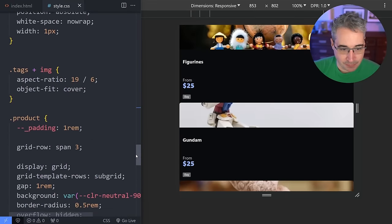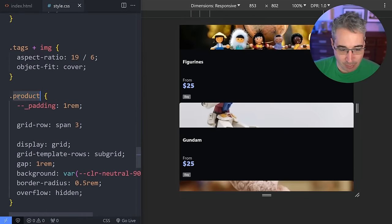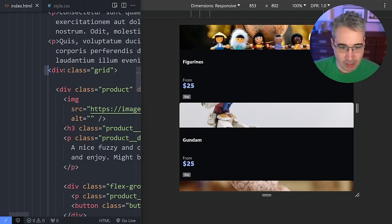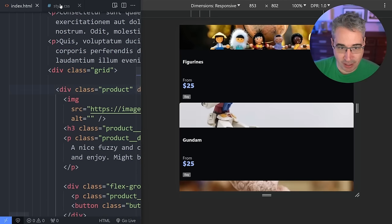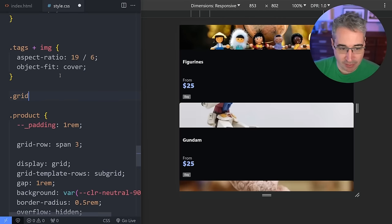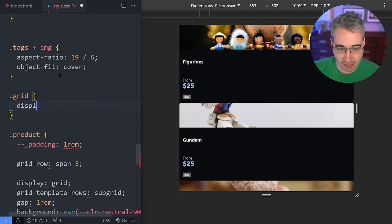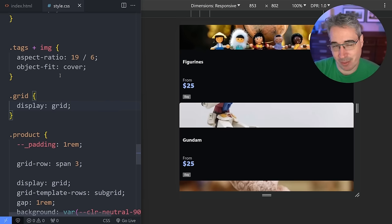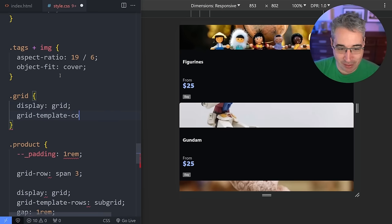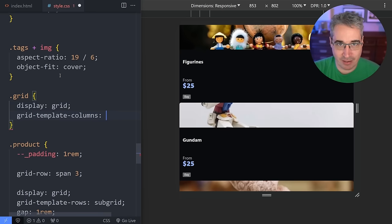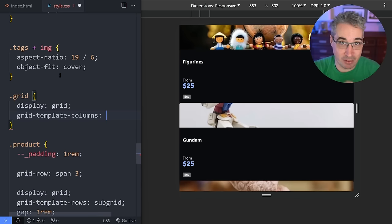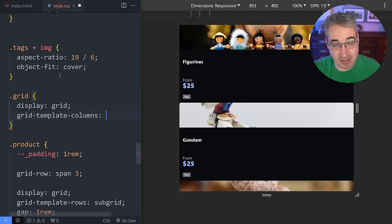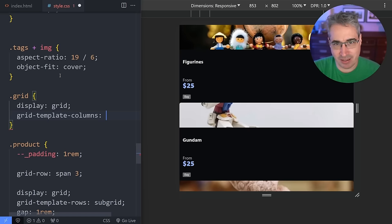Down here I have all these products. Looking at the HTML, I have a div with class 'grid' and inside that are all these product items — a really common pattern. I'm going to do display grid. If you haven't used grid and you're only using flex, I'd really recommend learning grid. Flex is amazing but grid does some things better than flex, and flex does some things better than grid.